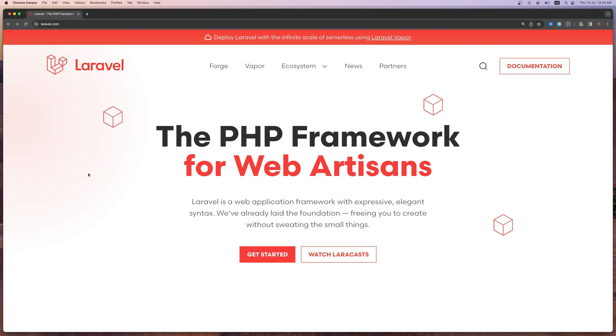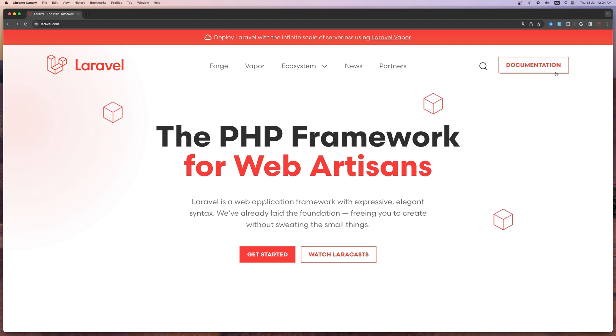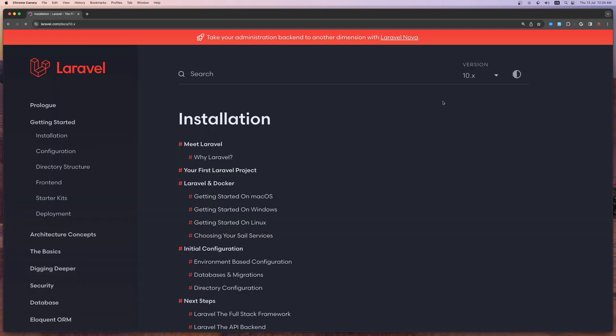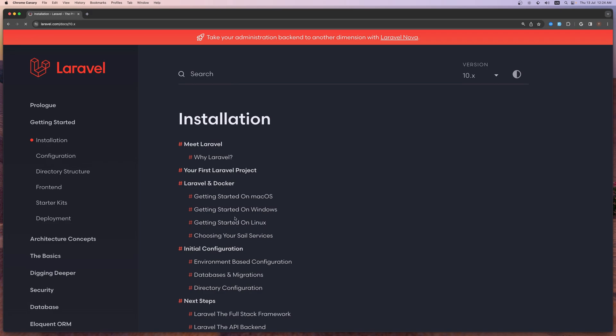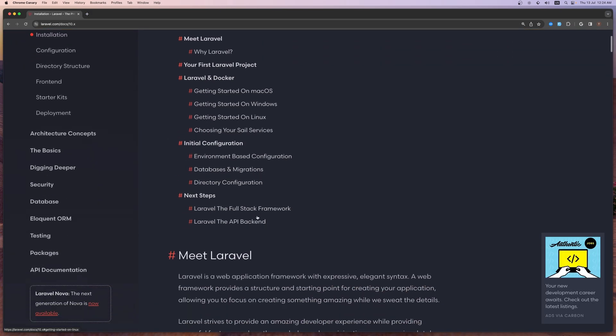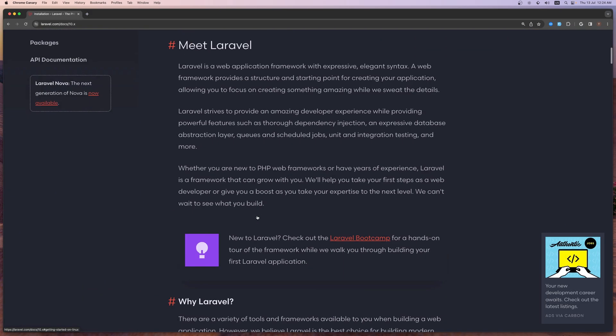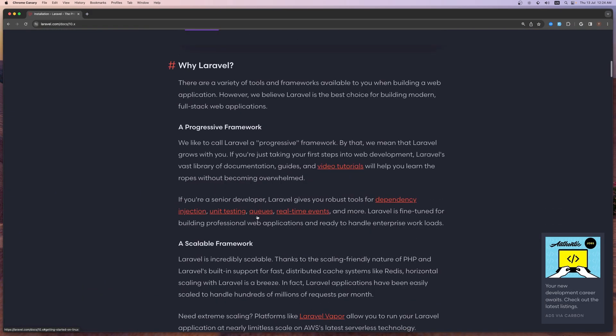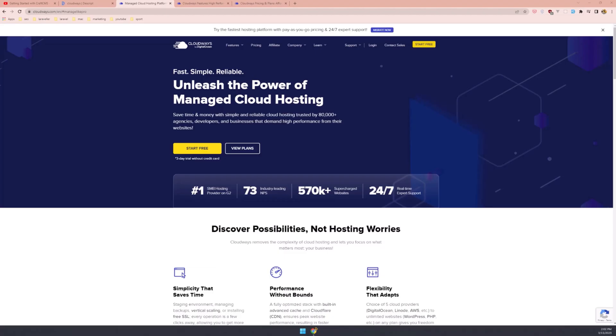So first, we are in the Laravel documentation website. Let's go to the documentation — to create a project with Laravel you can do the following.